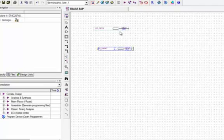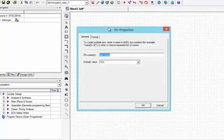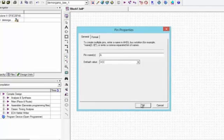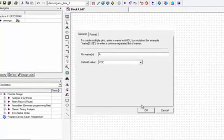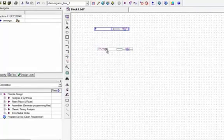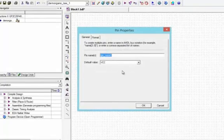Now I will press Escape to remove the selection. I will click on pin A and give name to it 'A'. I will again click on the other pin and give name to it 'B'.